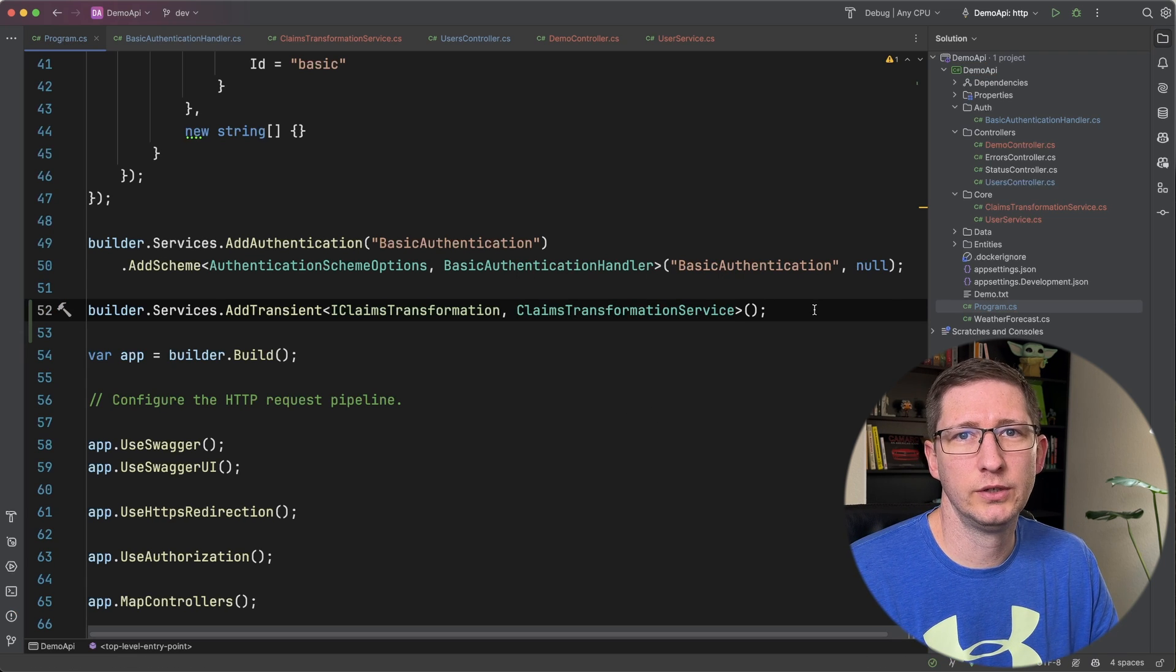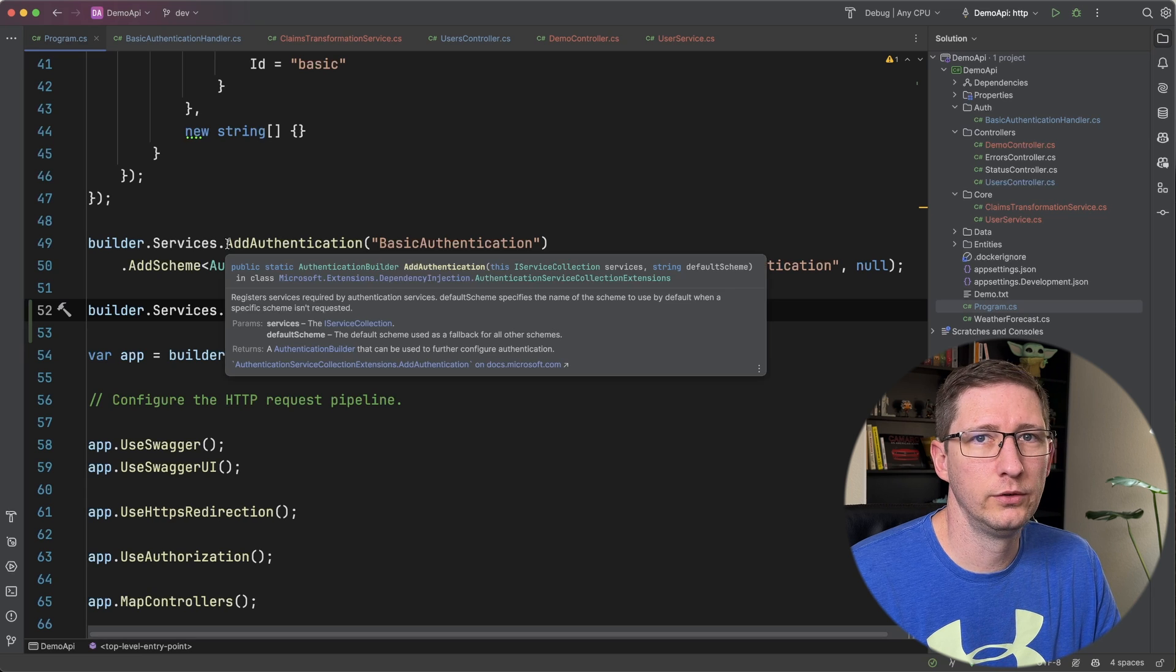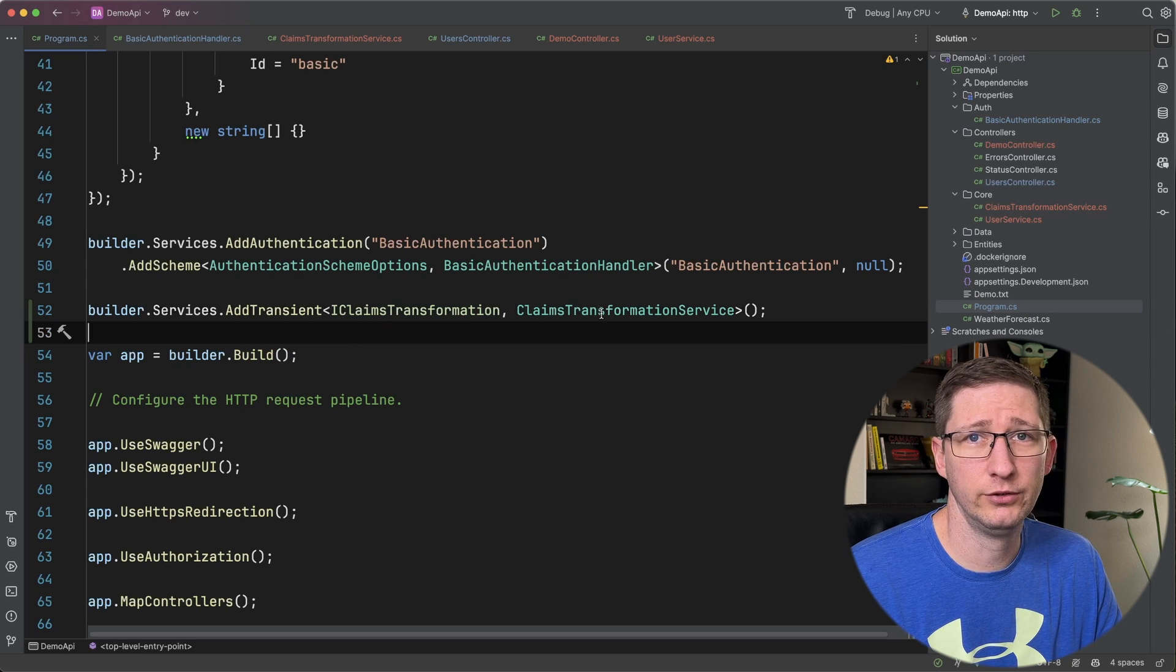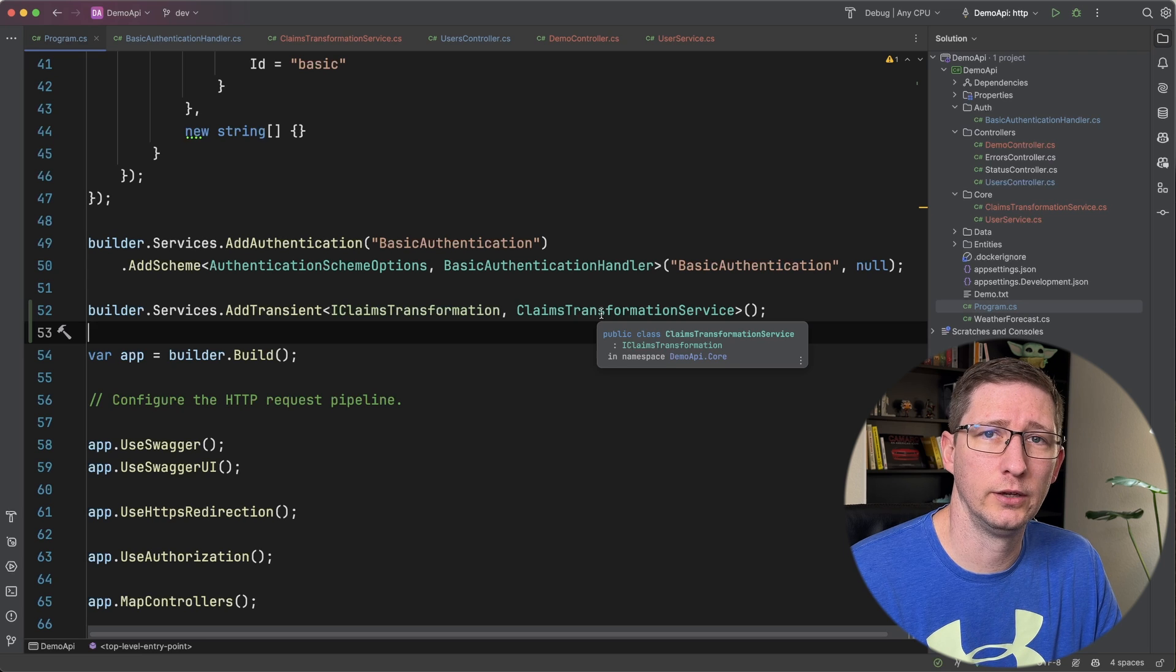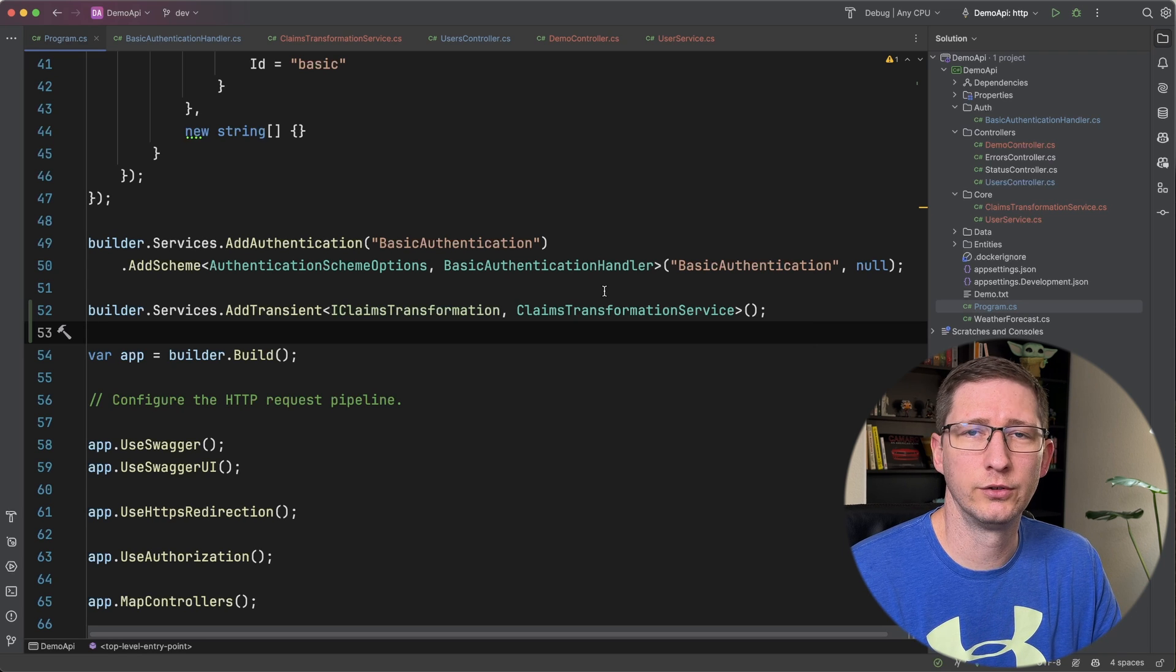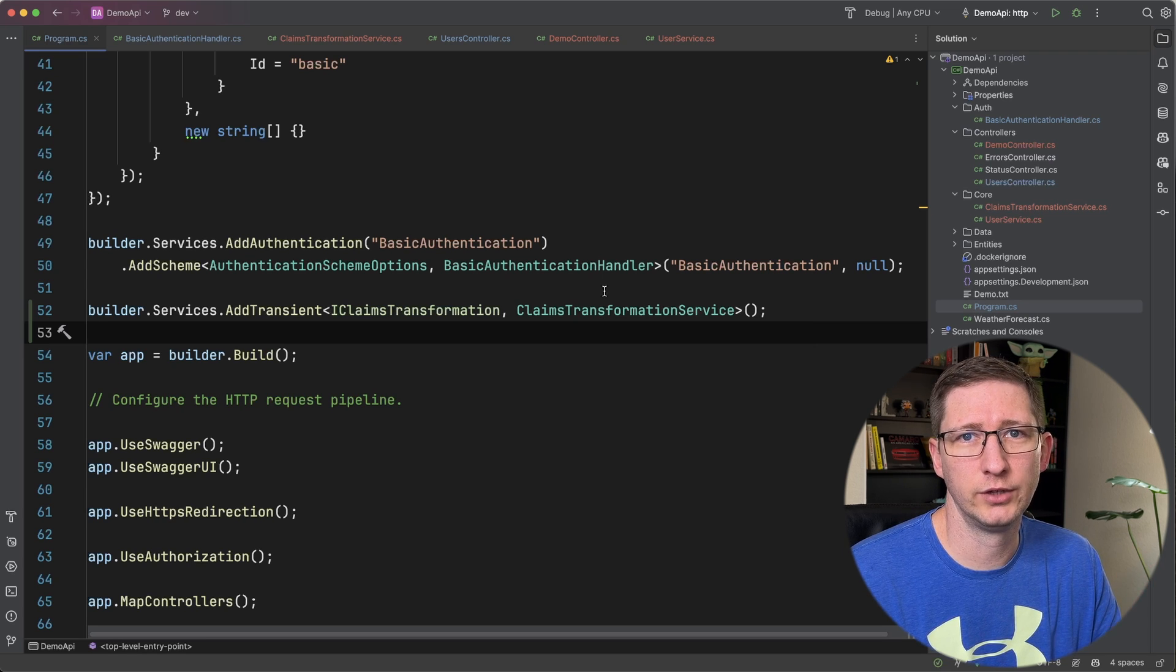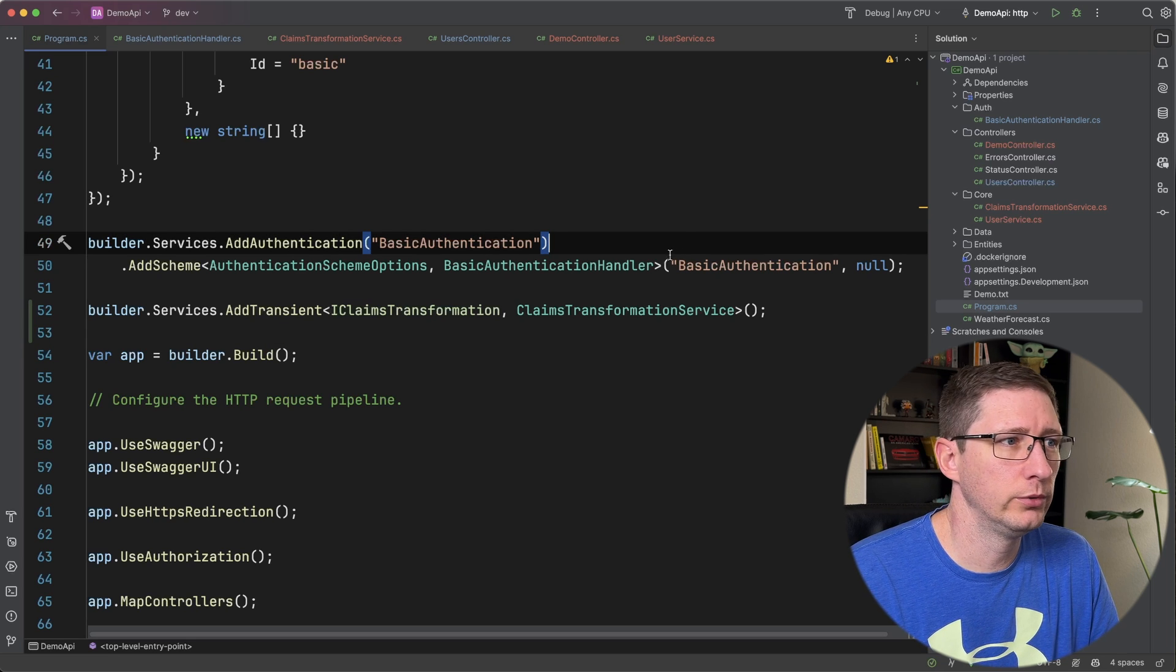Essentially what this does is when a user gets authenticated it's going to go ahead and call this claims transformation service right after it gets authenticated. So this is all basically middleware and it's going to get called before your code even starts to execute on the controller. And now let's go verify and make sure this works.